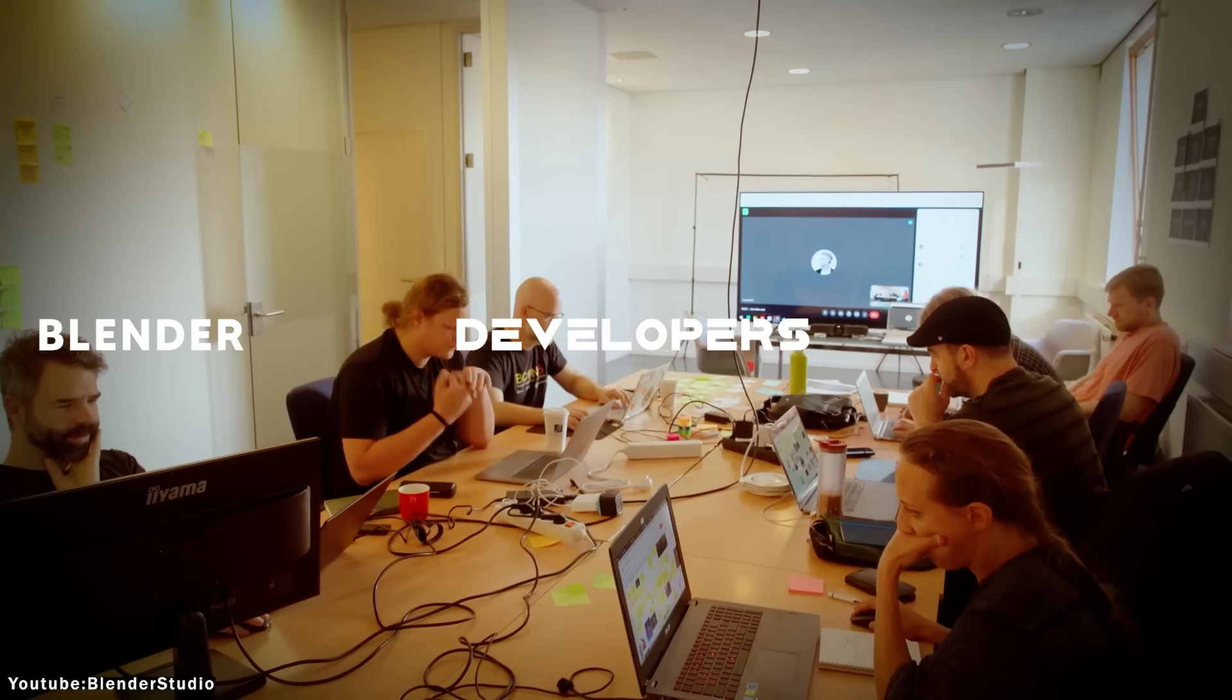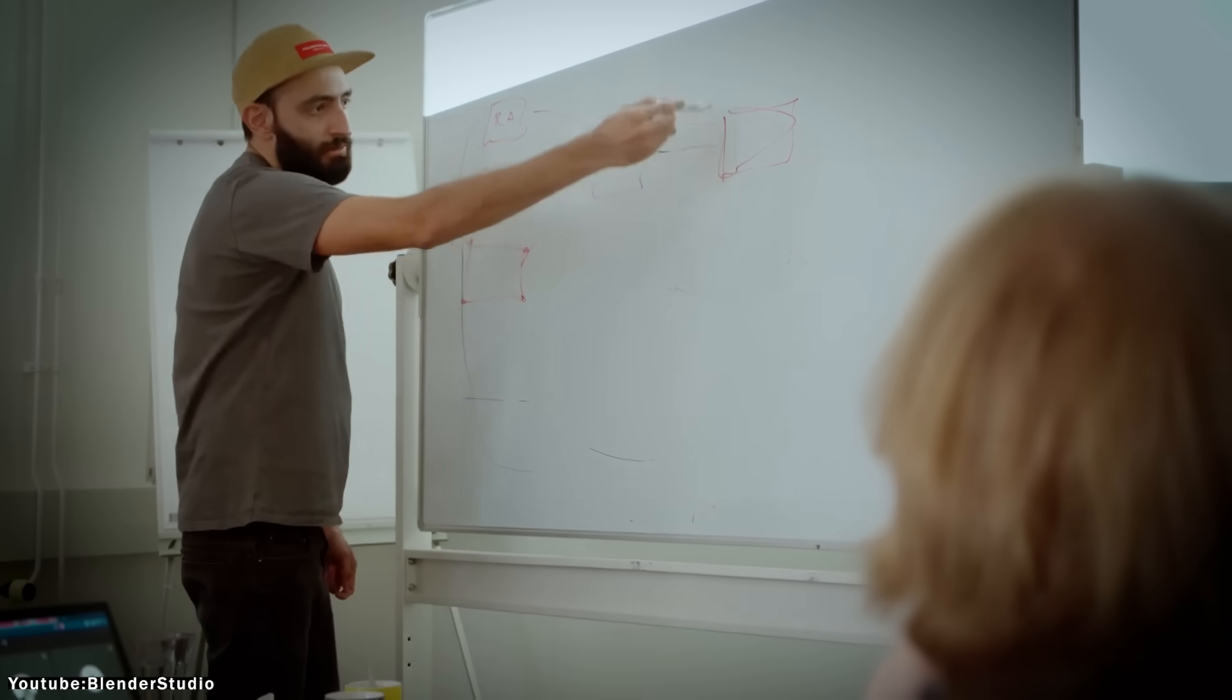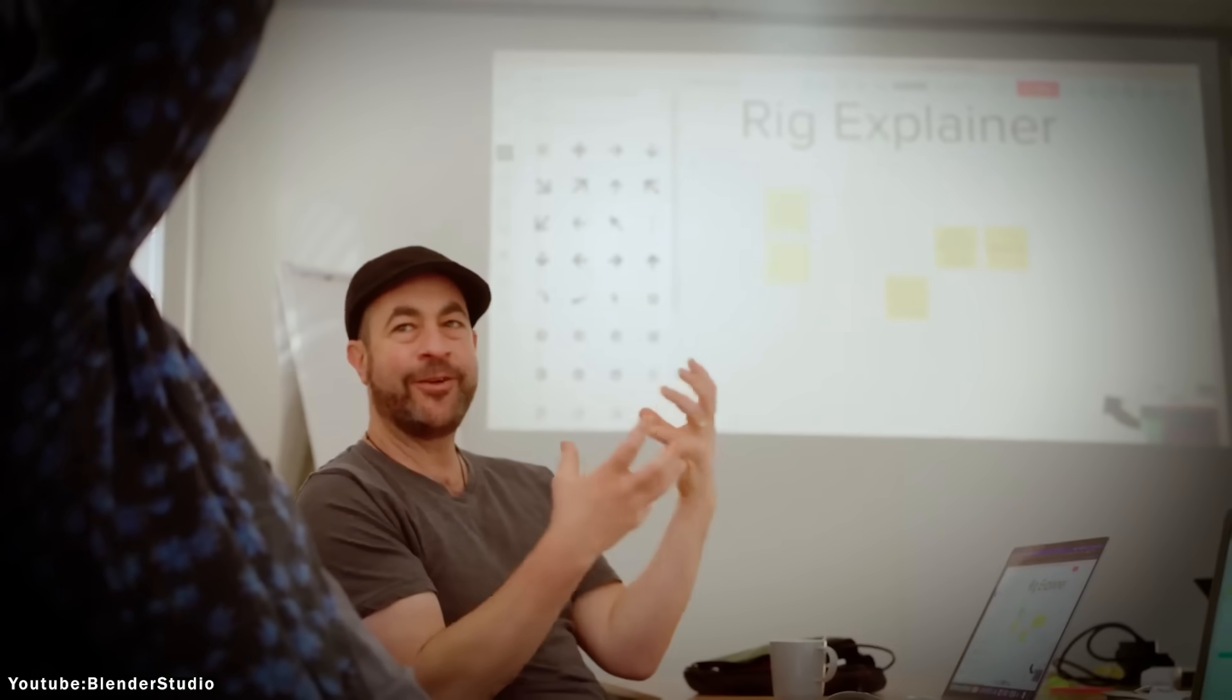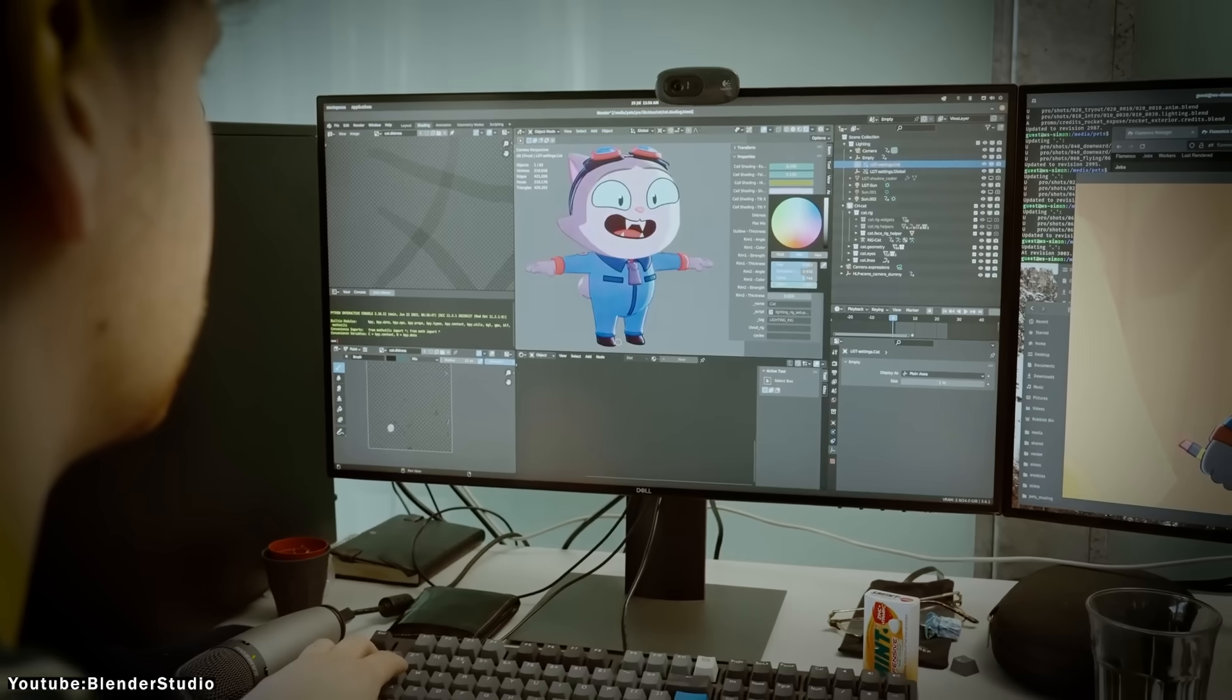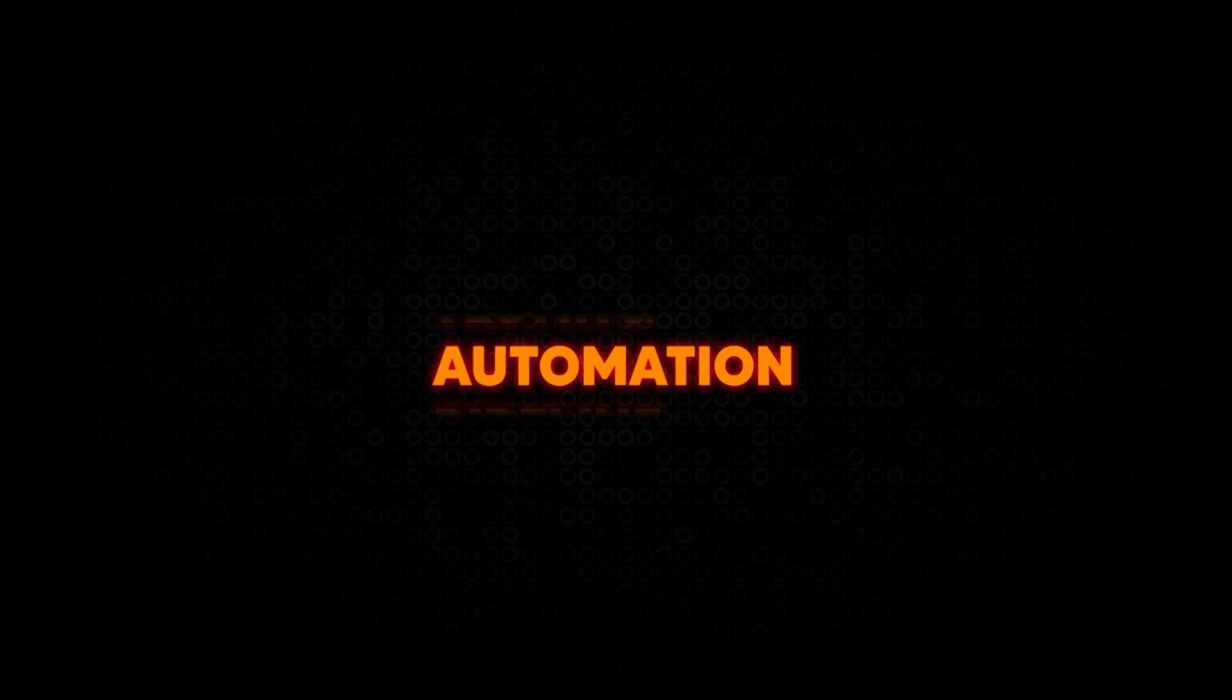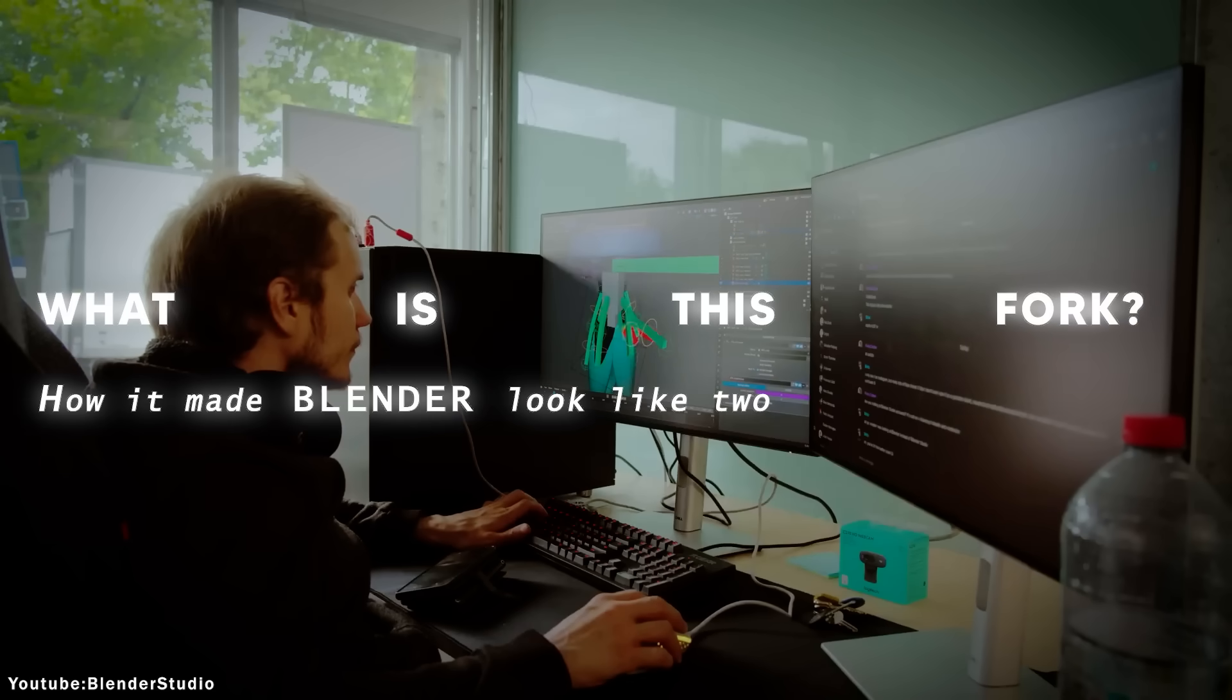And since Blender developers can't satisfy everyone, some users took matter into their own hands and made a Blender fork that changed Blender in a way that they saw fit, and they called it B for Artists. So what is this fork and how did it make Blender look like two different versions?